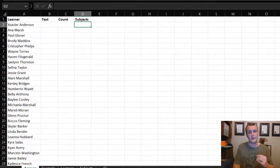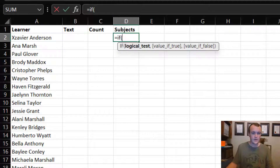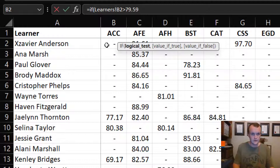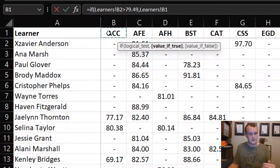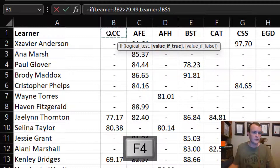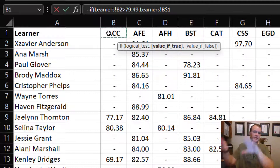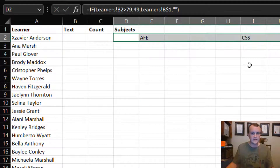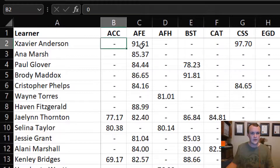I want to write: IF B2 is greater than 79.4949, then return the actual subject name — locking the top row so it carries across regardless of where the formula goes — otherwise return blank. When I pull this across, it determines that AFE, CSS, and ENH are above 79%, so those subjects appear in the result.